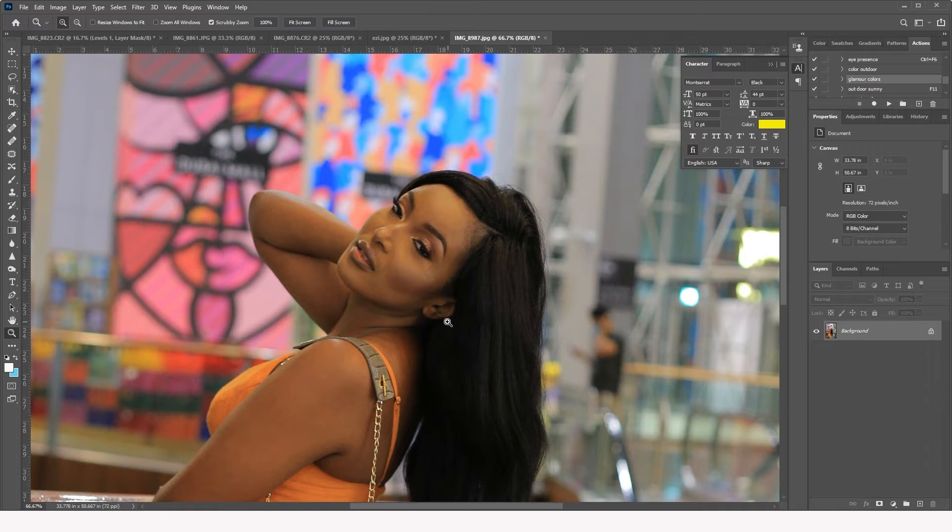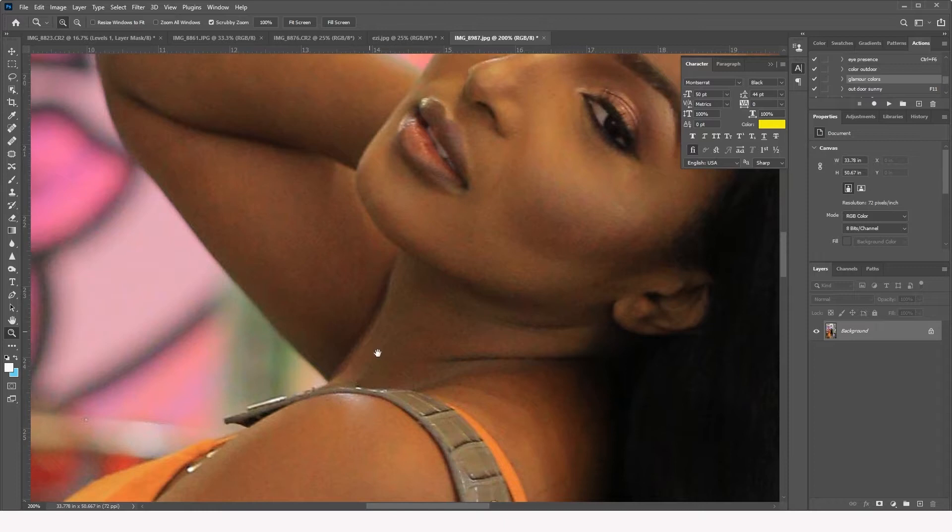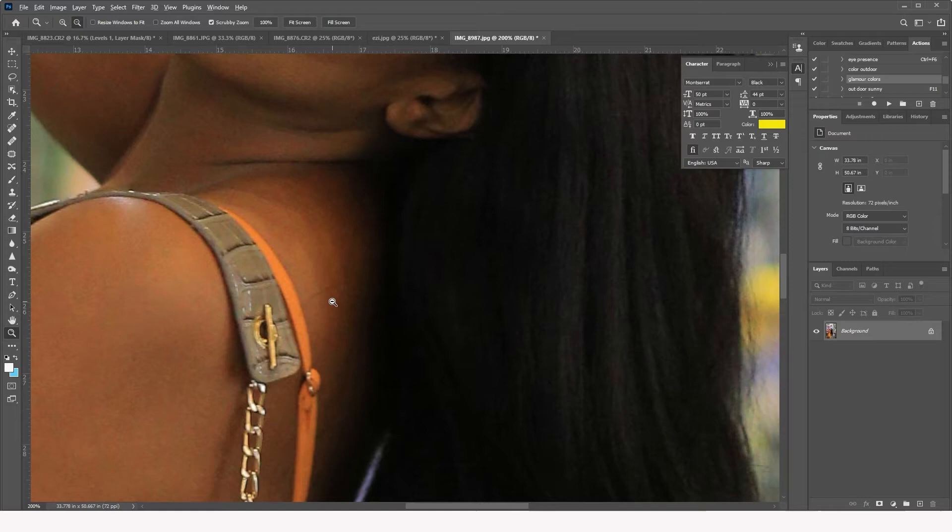This is very common, especially for people who do events or who do lifestyle events in places where you have to pump up the ISO of your camera. You tend to get this kind of grainy RGB noise and you don't want to have this in your images. So how do you get rid of this, that whole noise in your images?